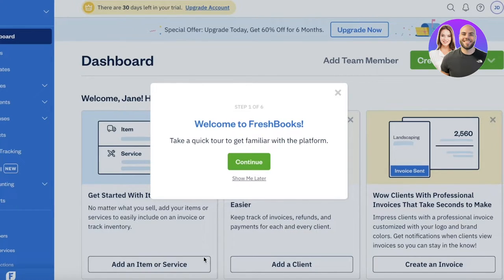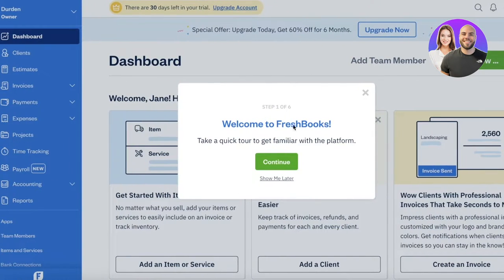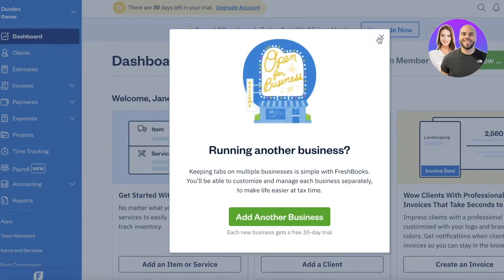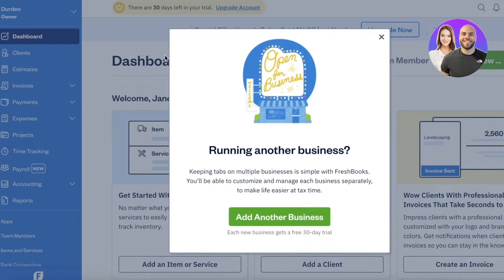Once our FreshBooks account has been created, we can get started. Going into FreshBooks, we will see a panel on the left — our toolbar from where we can manage this particular business. On one FreshBooks account, you can link multiple different businesses if you're running more than one. To do that, just click on the top left, then click on 'Add Another Business' to add a new one.